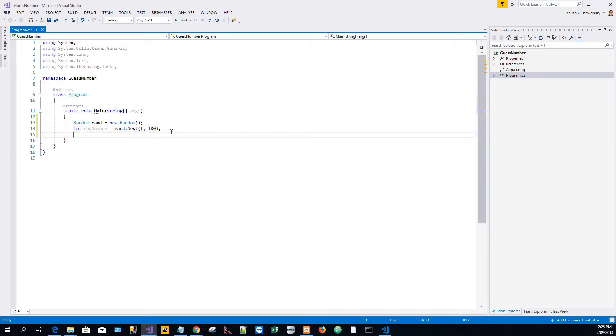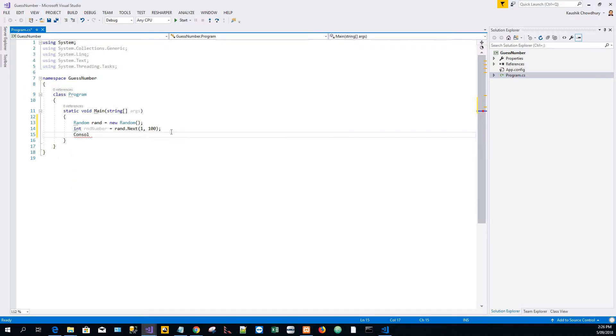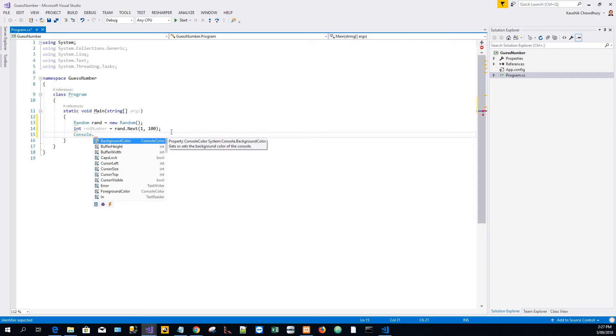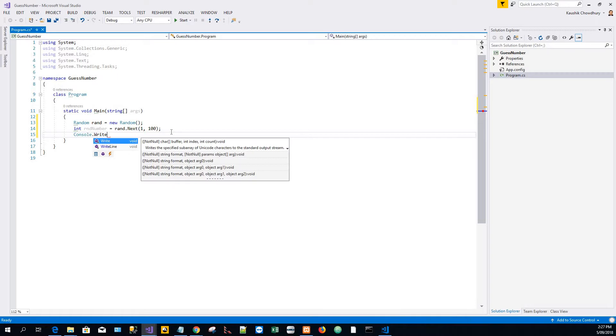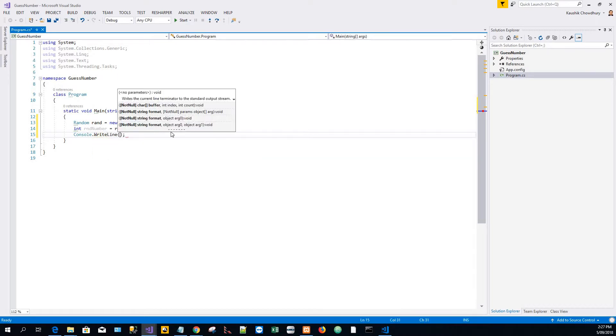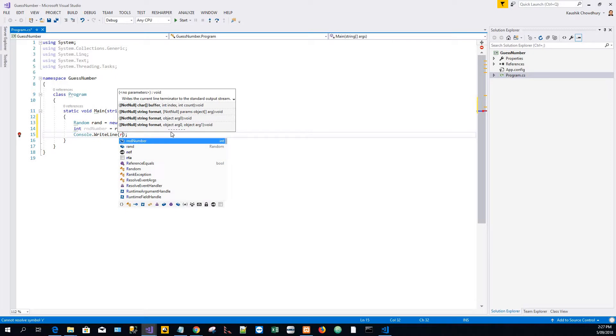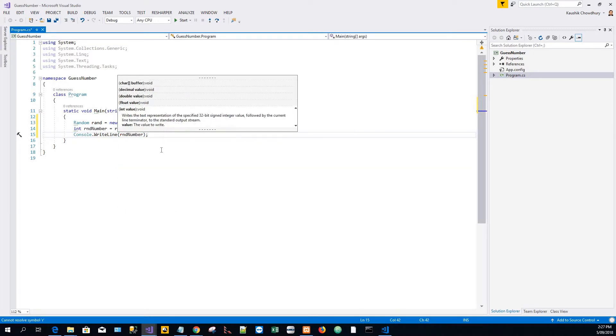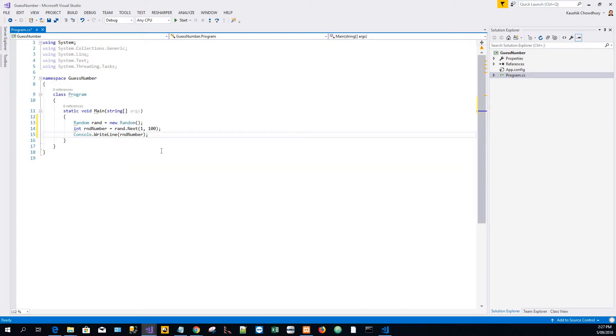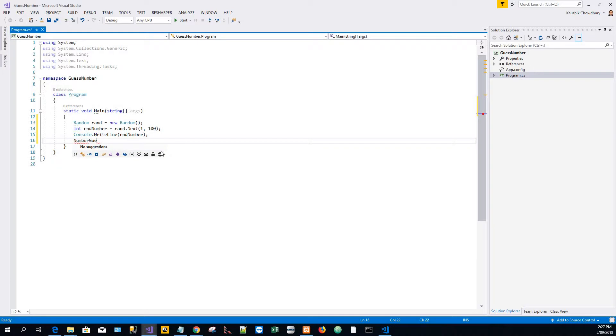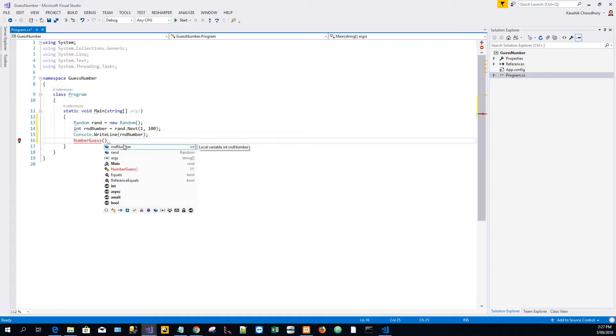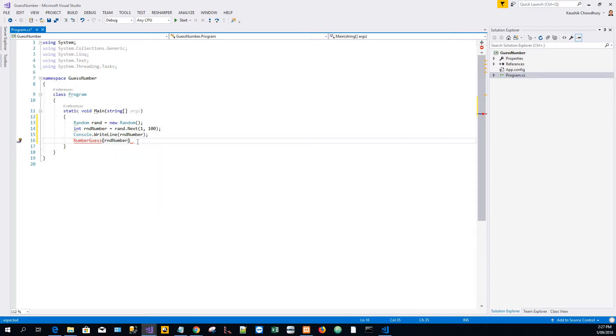Then I'll put a prompt to the user, Console.WriteLine. This is not a mandatory step but for my own purpose so I know what the random number has been generated. Then I will call this function GuessNumber and pass in this random number.